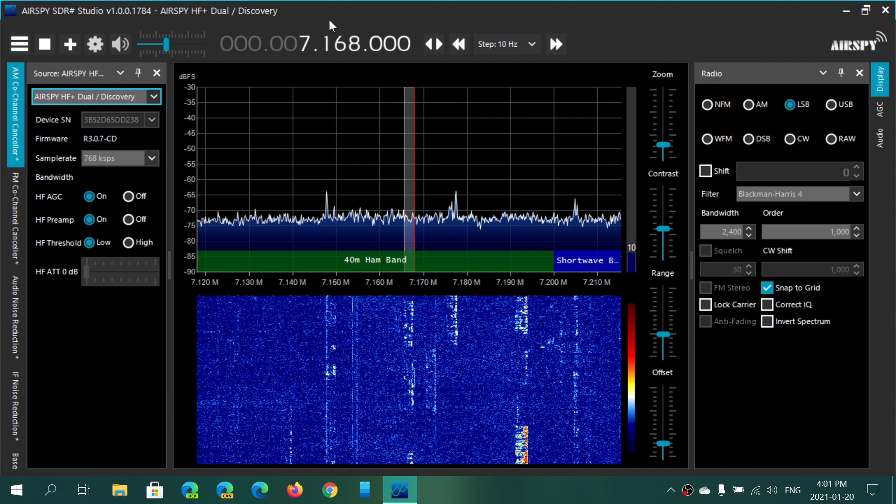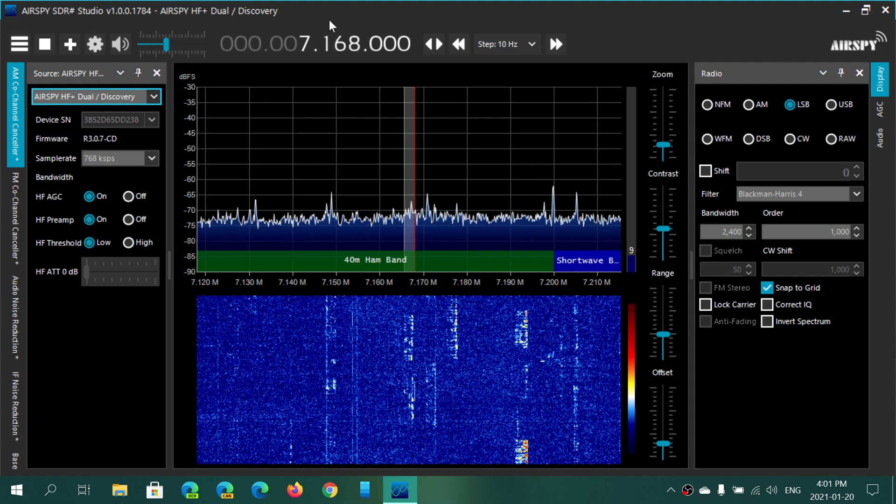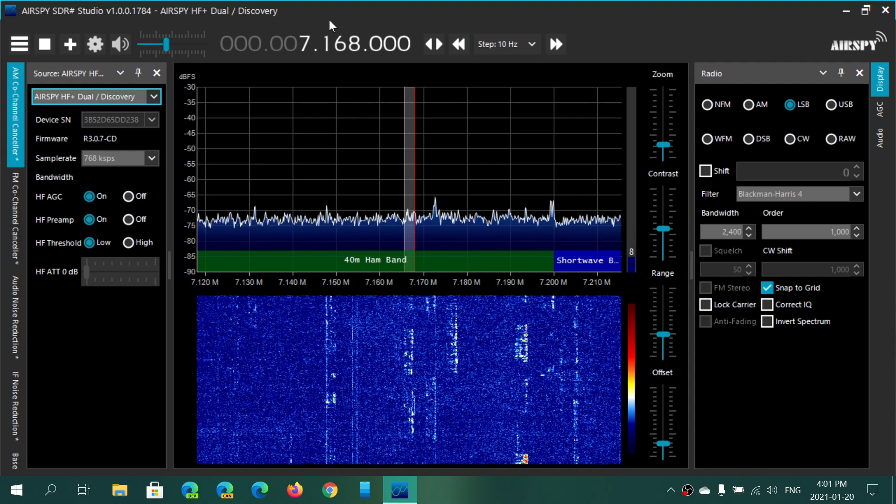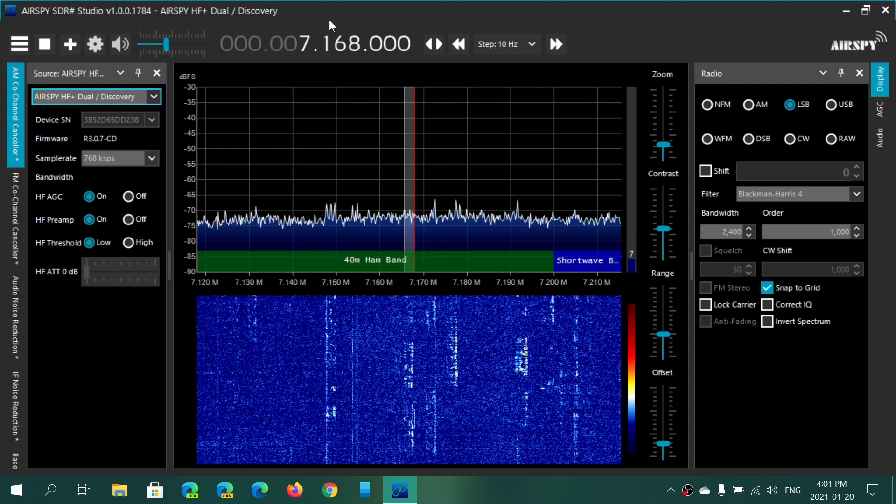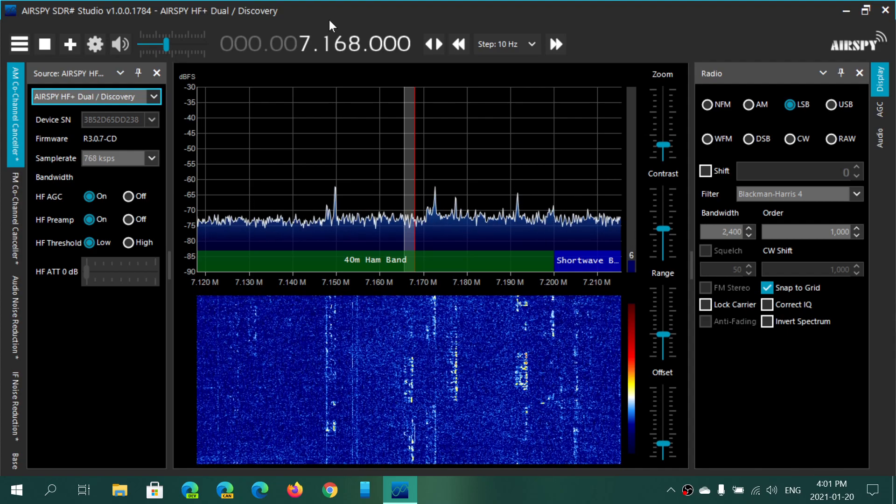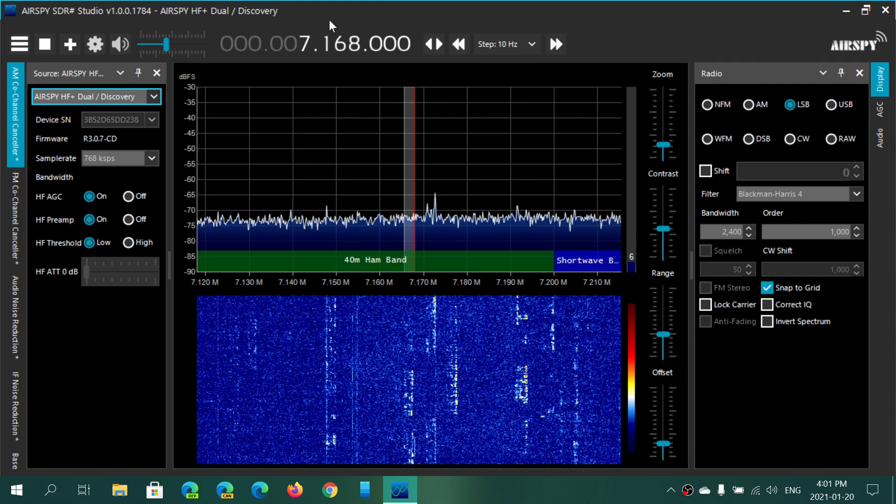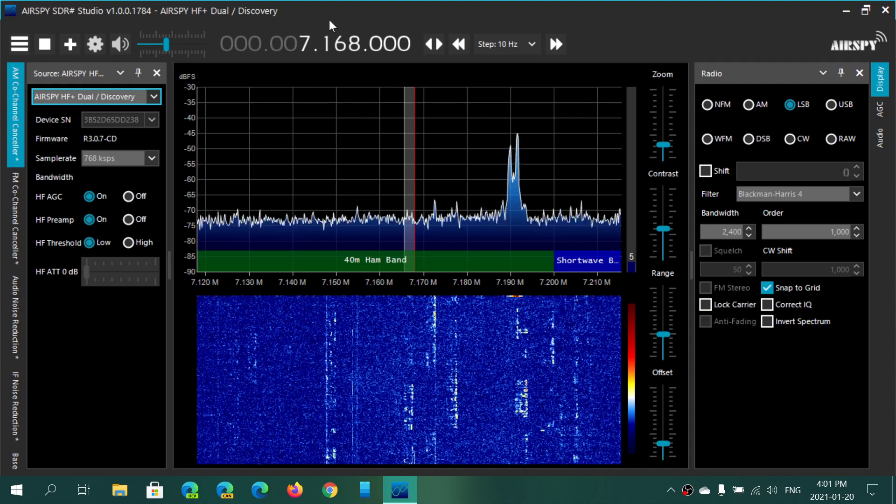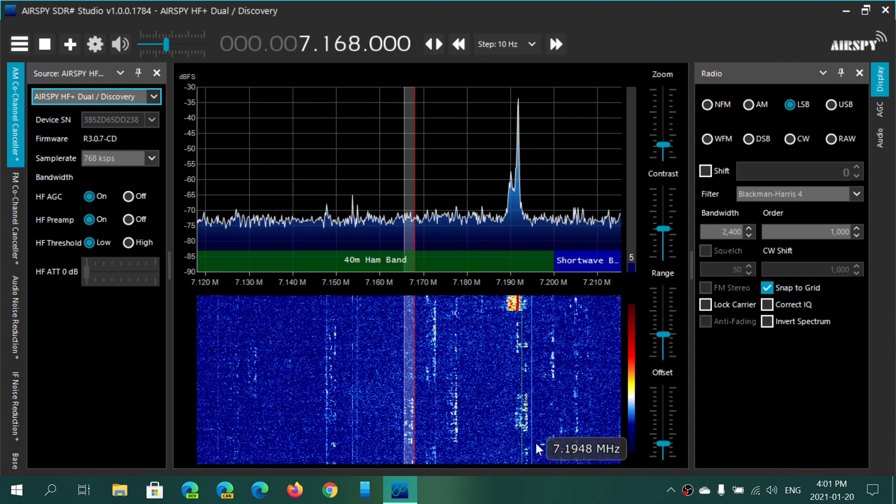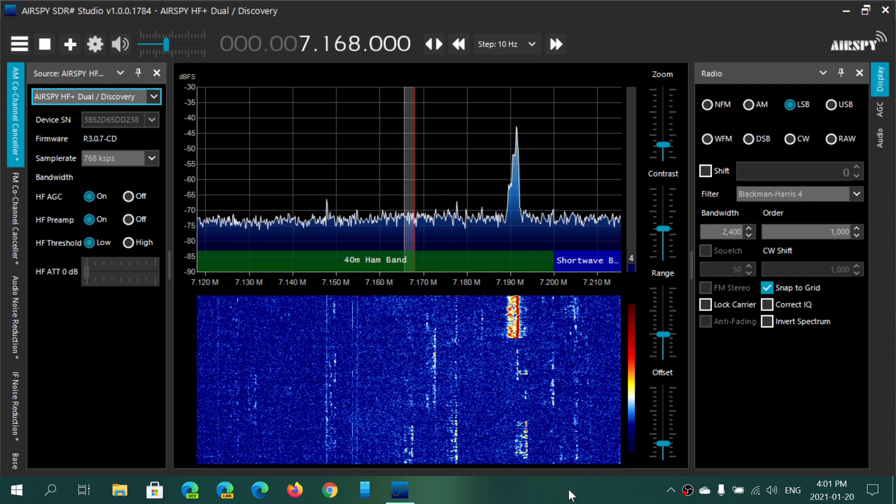The AirSpy HF plus discovery. If you enjoy my videos, please subscribe, give us thumbs up. Hope you enjoy the videos.